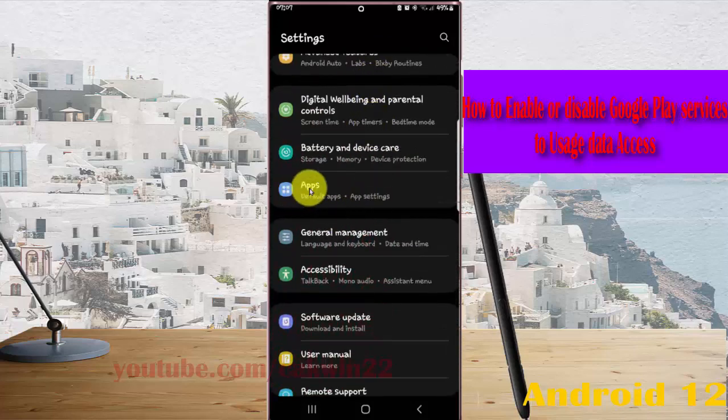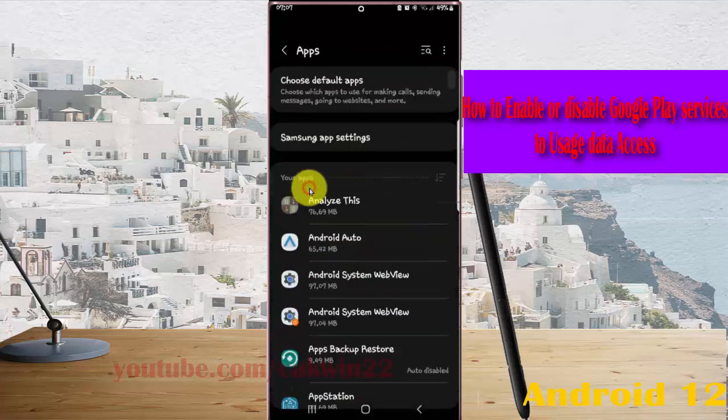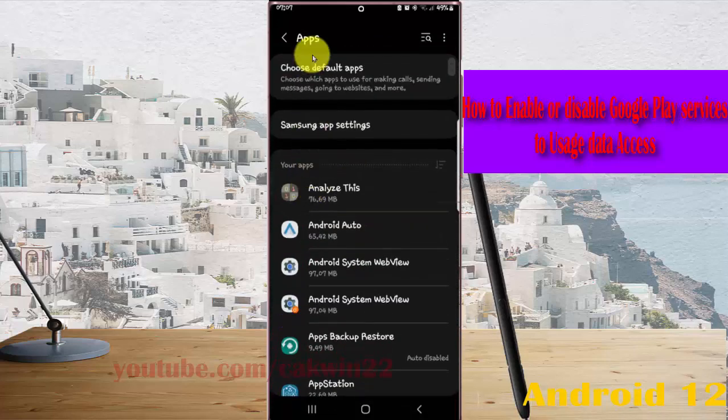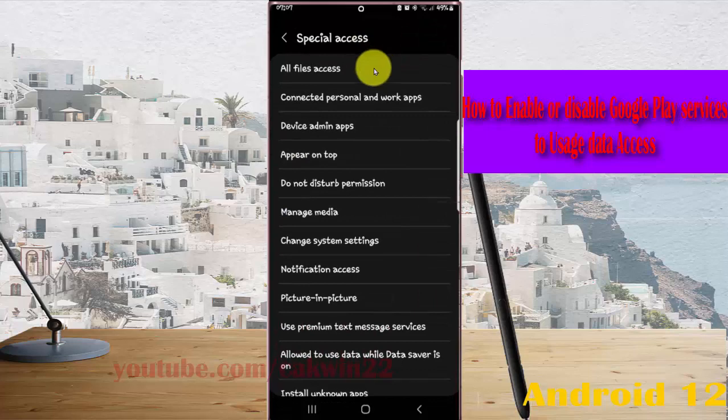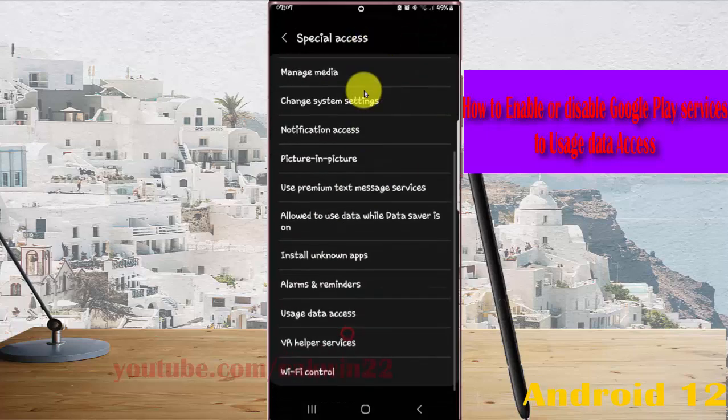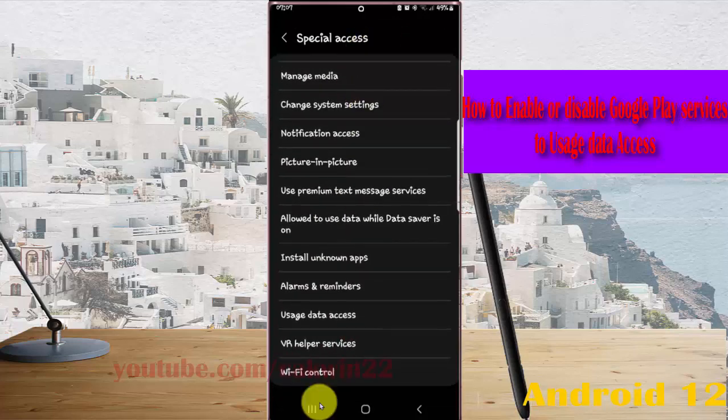Tap Apps, then tap the Apps more icon or three-dot icon. Select Special Access, then scroll down and tap User Data Access.